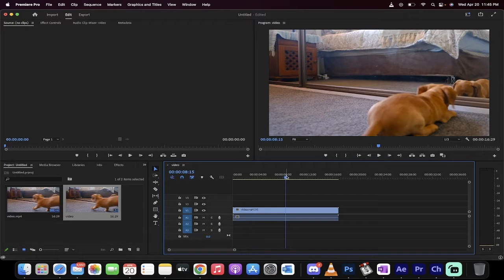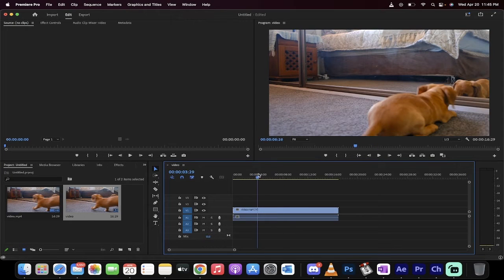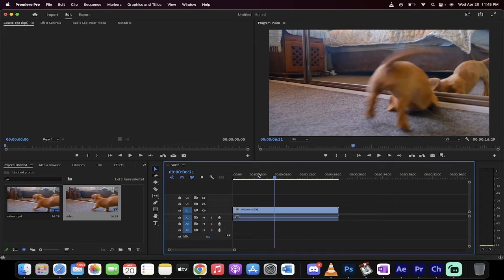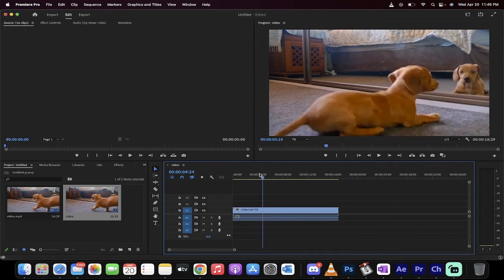Everyone welcome back to another Adobe Premiere Pro 2022 tutorial. This one I'm going to show you how to center text in about 30 seconds. Let's go.